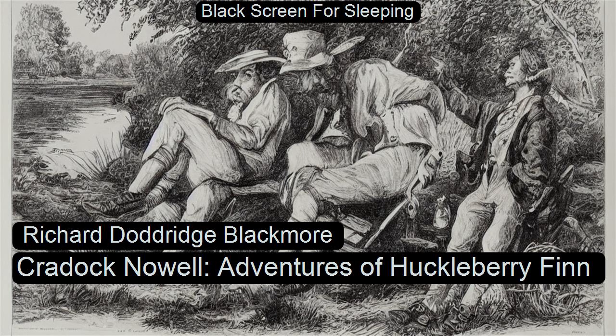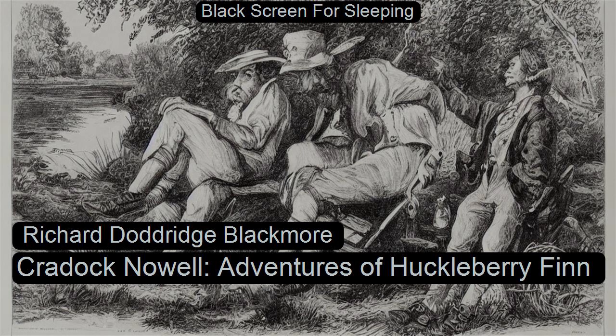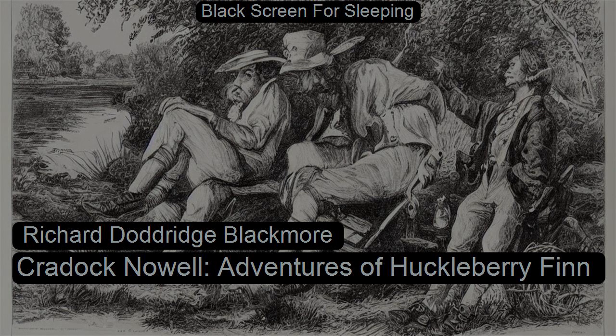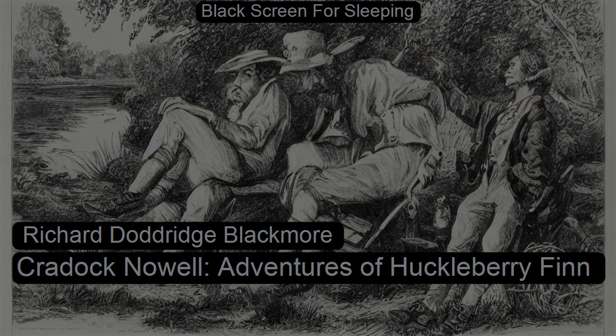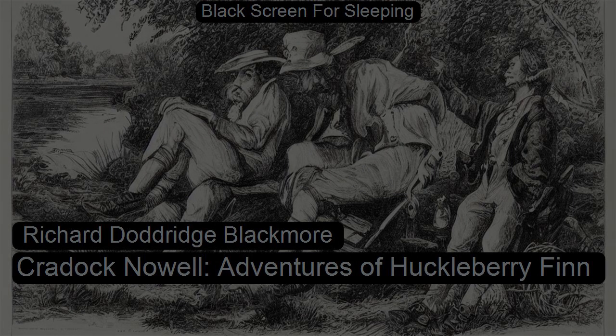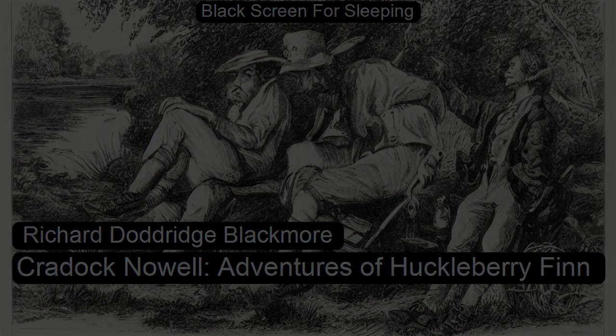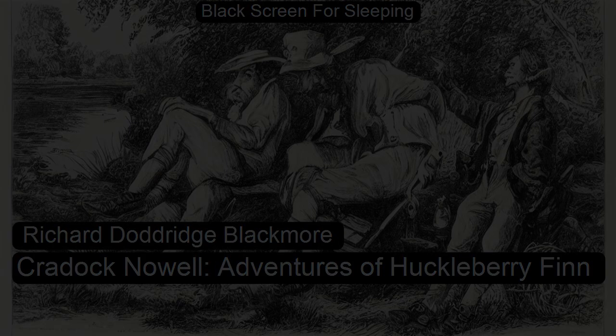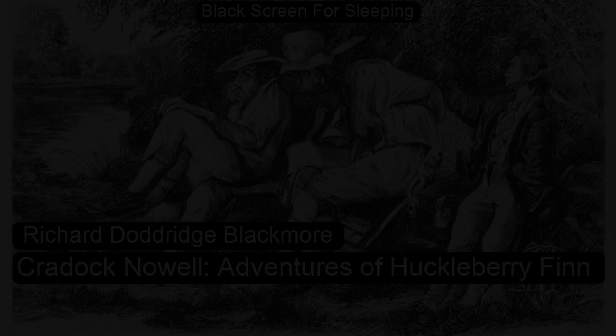A Tale of the New Forest, Volume One, Chapter One by Richard Doddridge Blackmore. This is a LibriVox recording. All LibriVox recordings are in the public domain. For more information or to volunteer, please visit librivox.org.